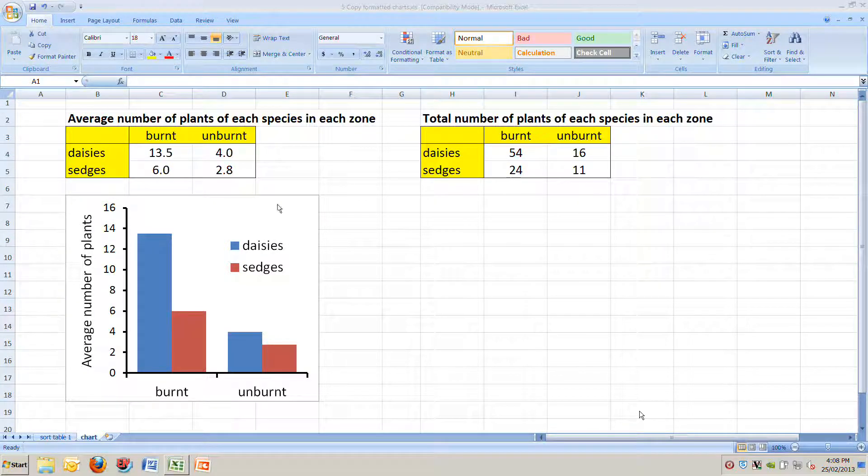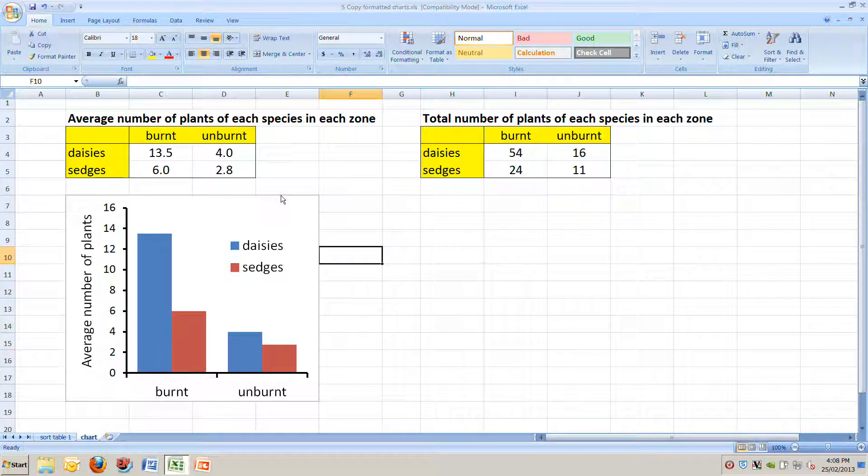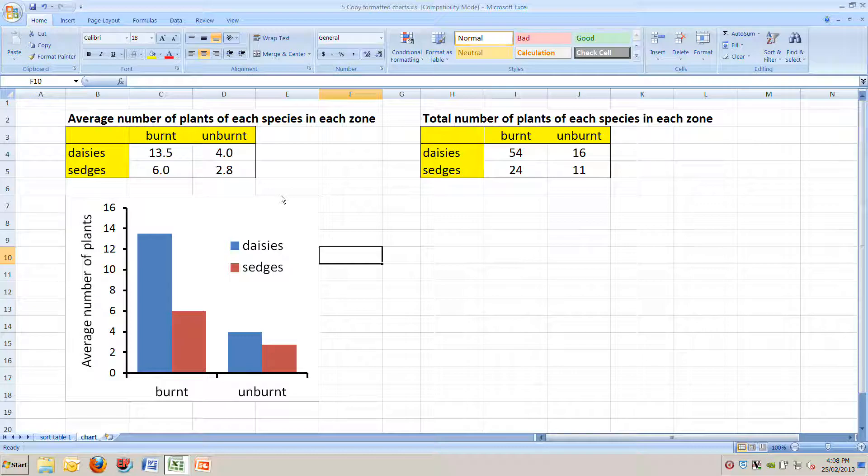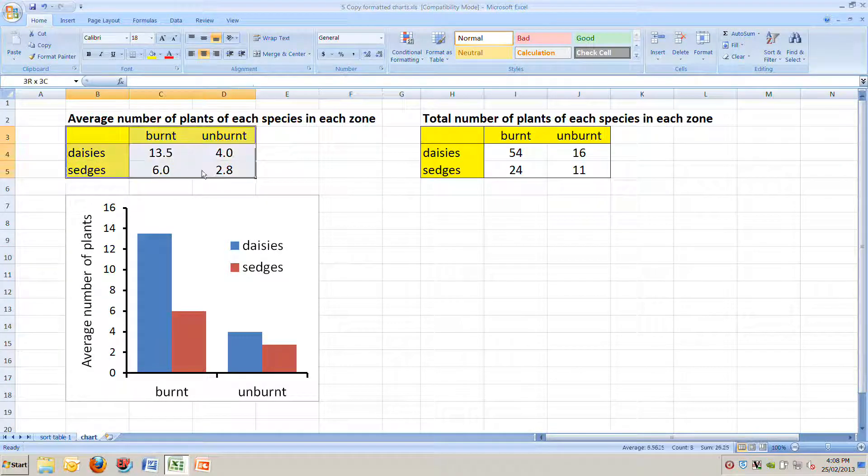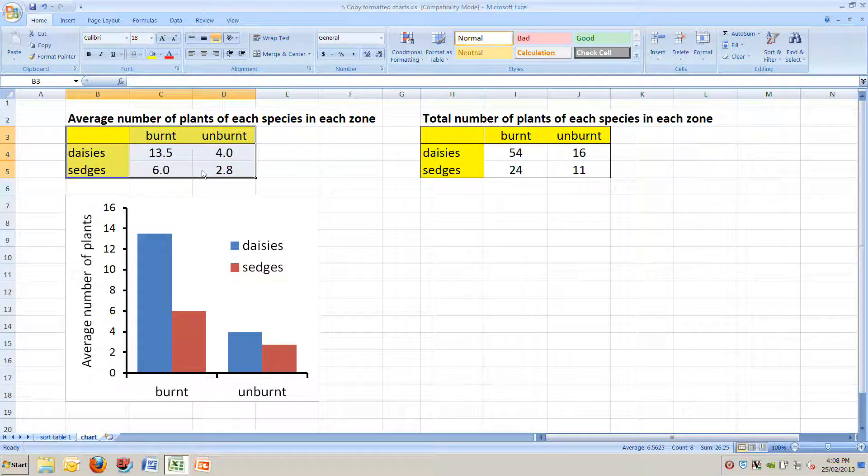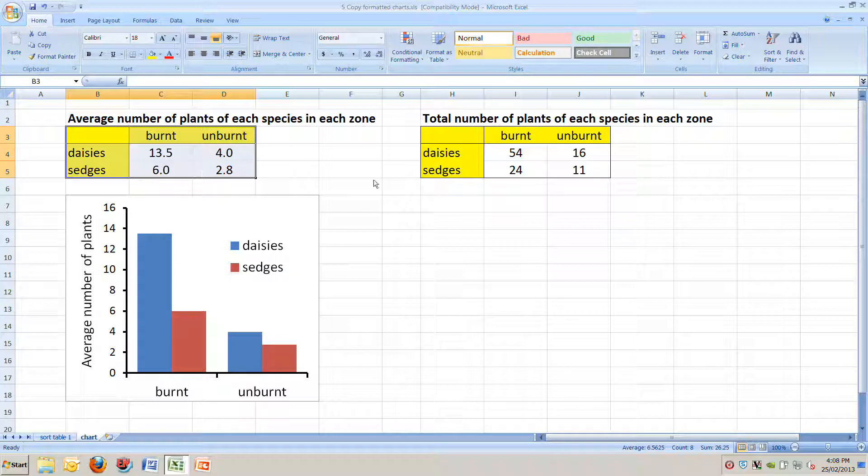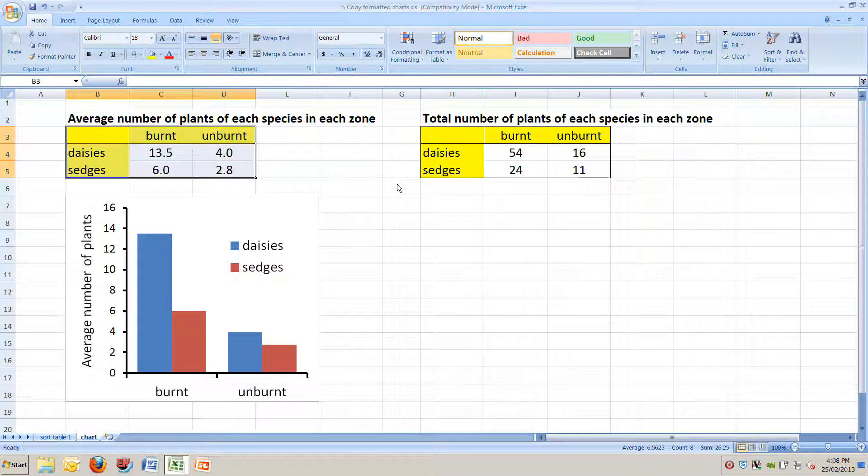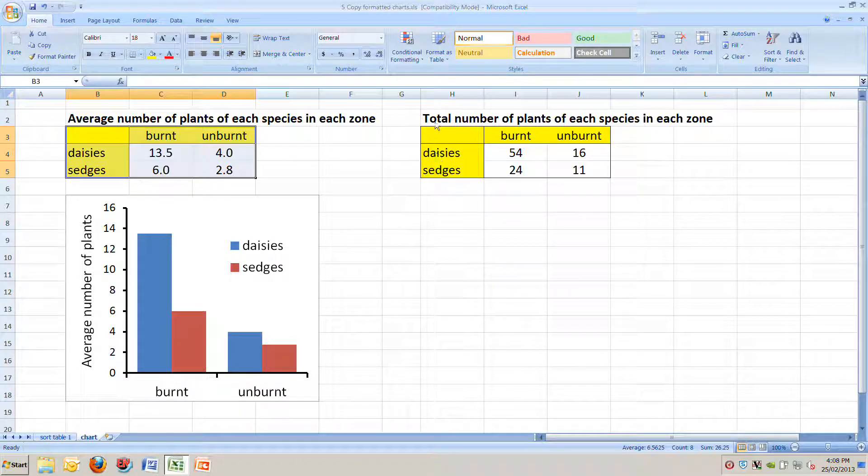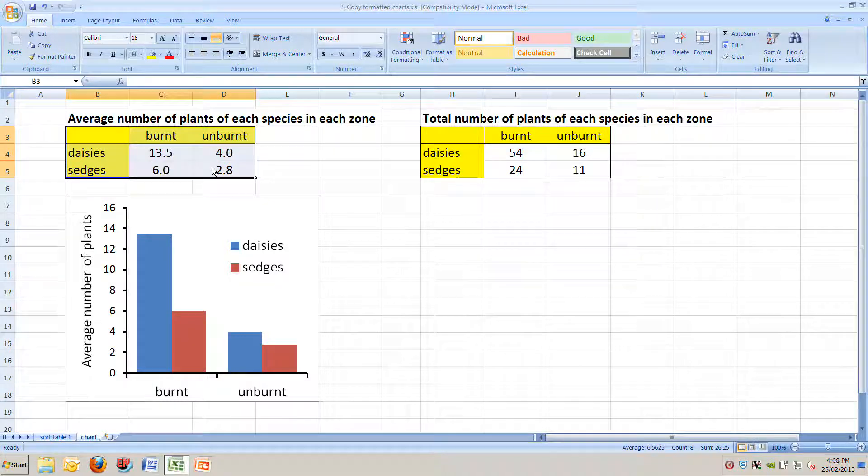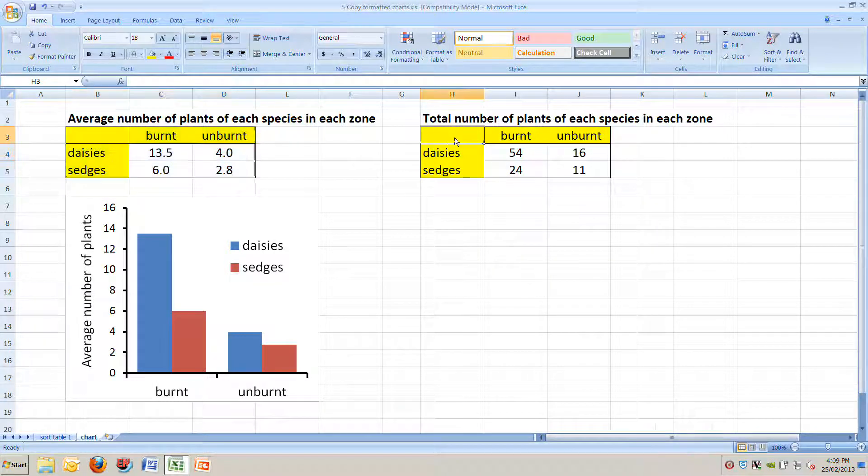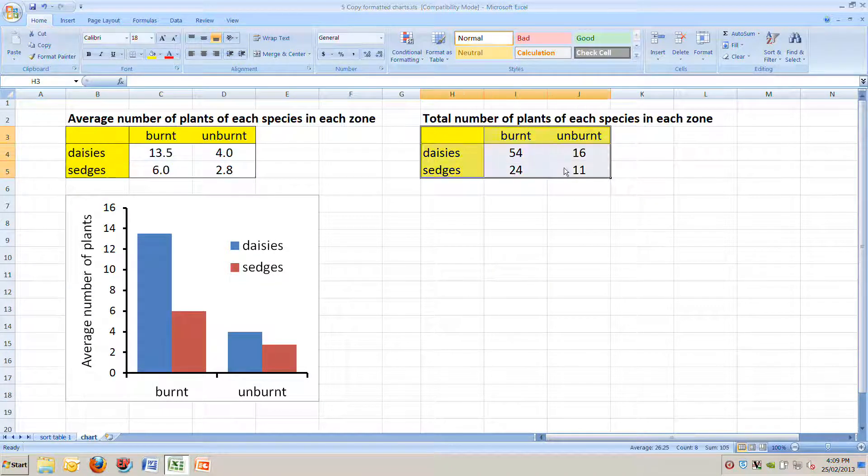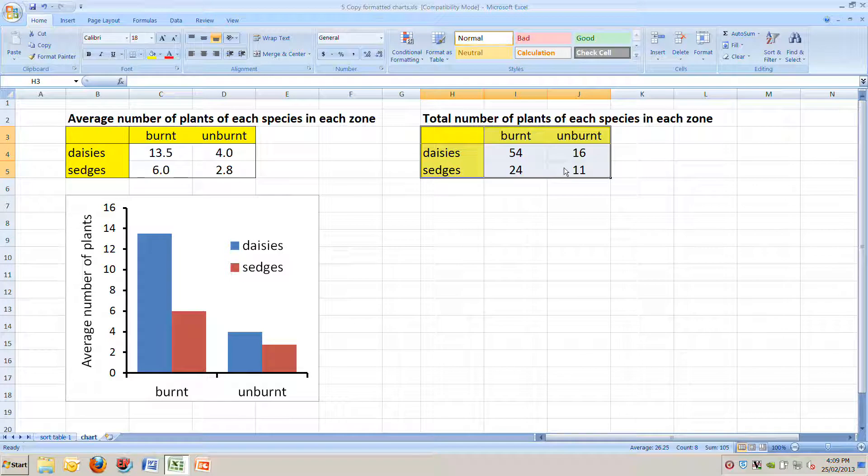It should look like this. We have a chart as we made in a previous video and the data at the top that that chart is based upon. What we also have on the right is another set of data. The first data table tells us the average number of plants in each zone and the second table tells us the total number of plants in each zone.